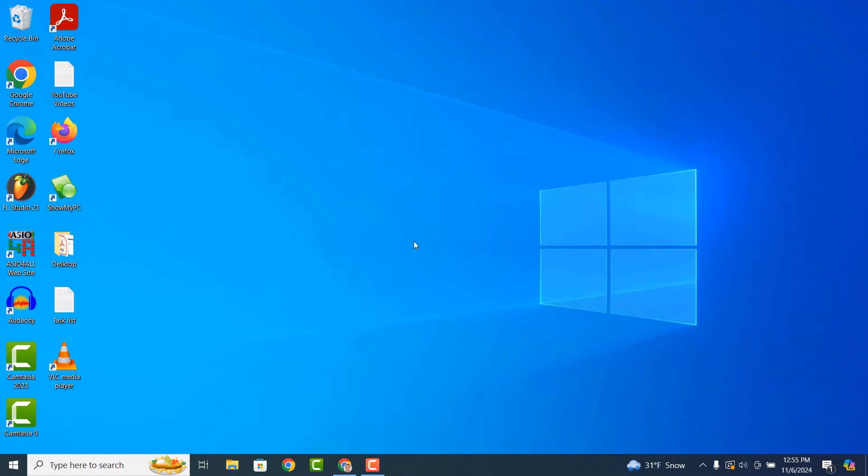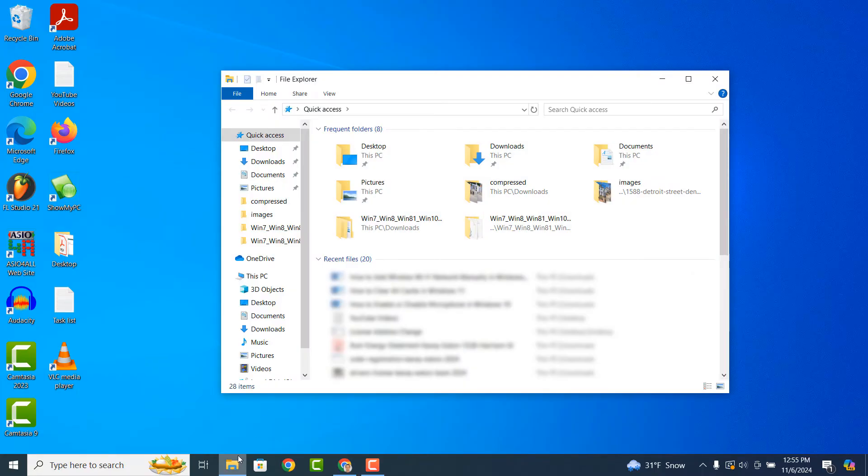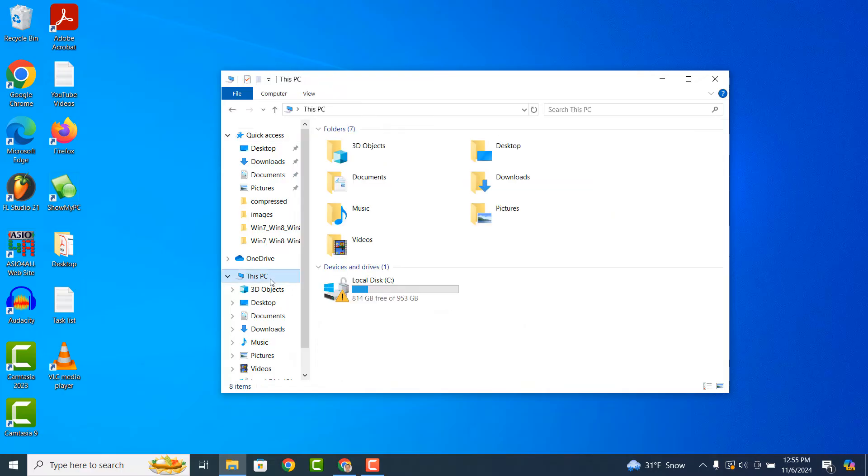Now for the next step, click on the File Explorer icon at the bottom of the Windows start bar. The File Explorer window will now open. Click on the This PC option from the left hand side. You'll now see all of the hard drives connected to your computer.